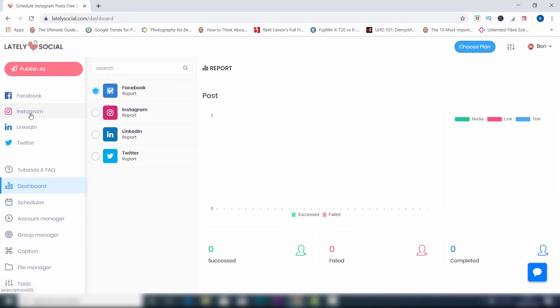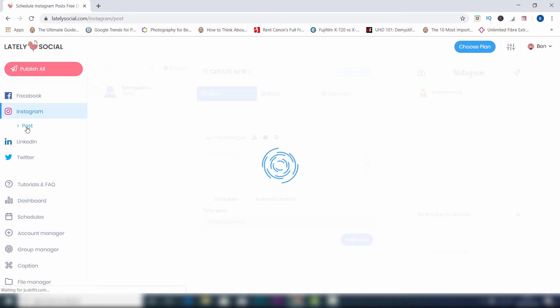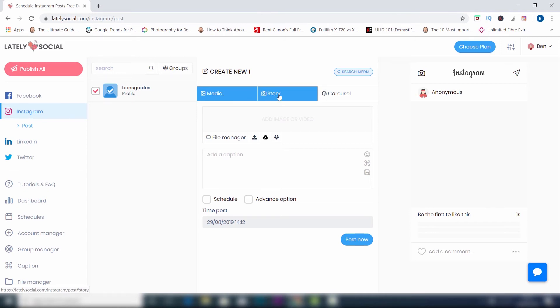But we're going to be showing Instagram for this example. So click Instagram and then go to post. This is going to open up your option to post. You can see that my account is already chosen. You just want to click that to make sure it's activated your account that you're going to be uploading to. Then you've got the options available to you. You can do this for your media which is going to be on the home page. You've got story and you've also got this option here as well.